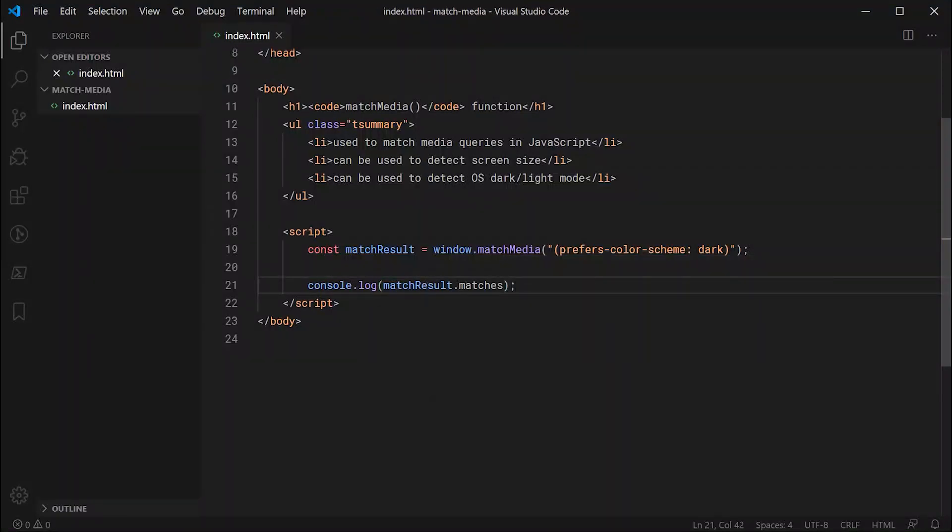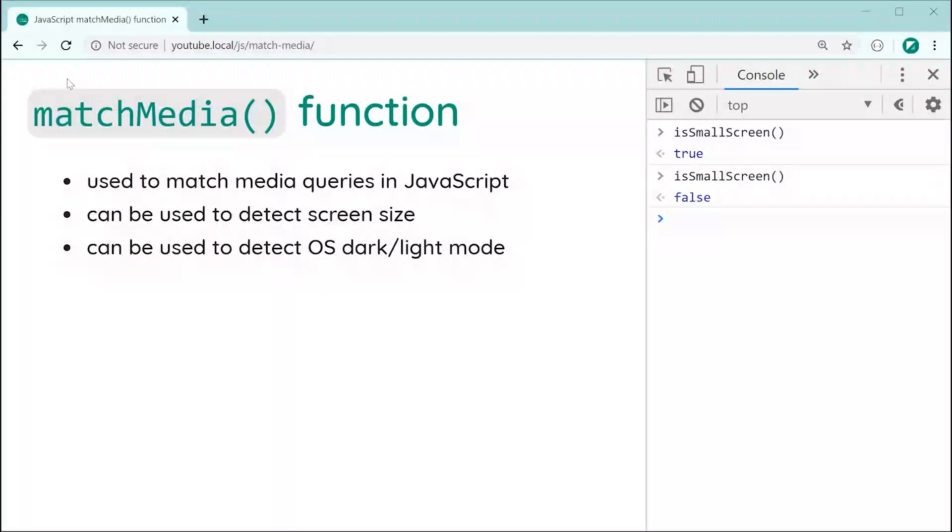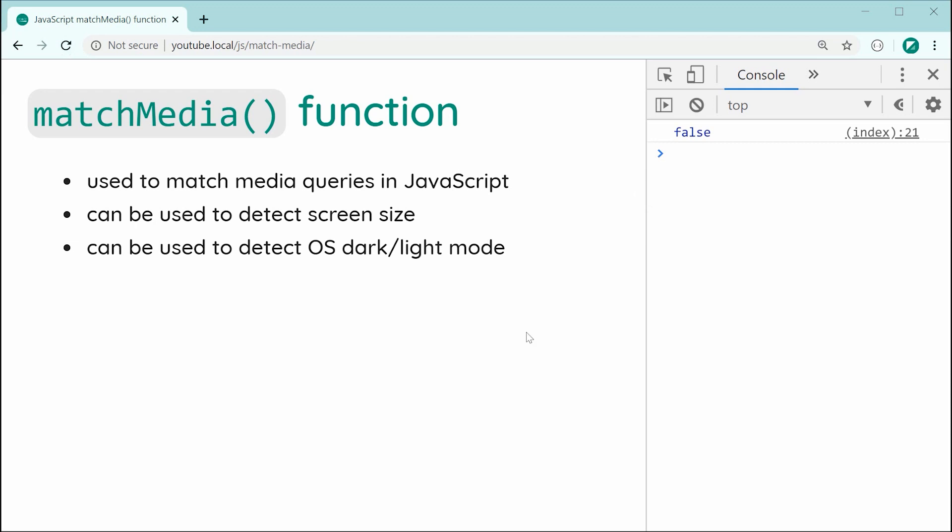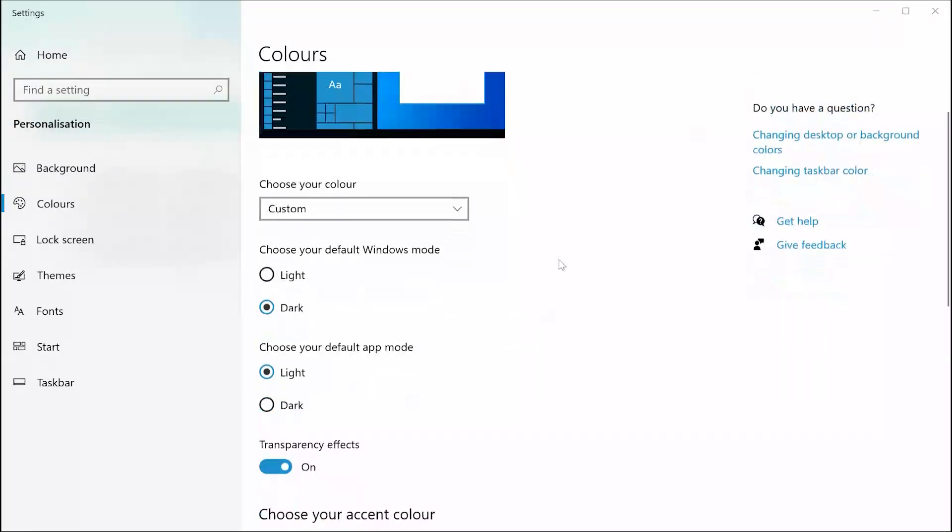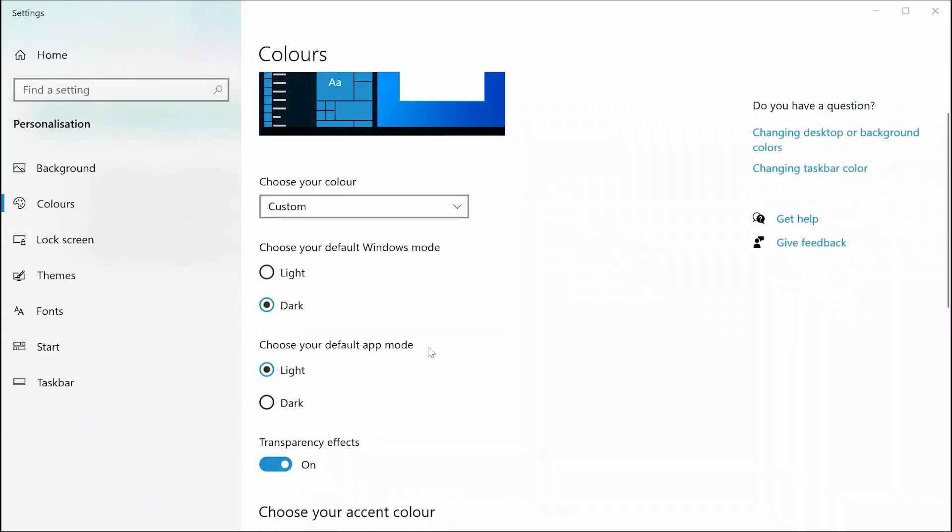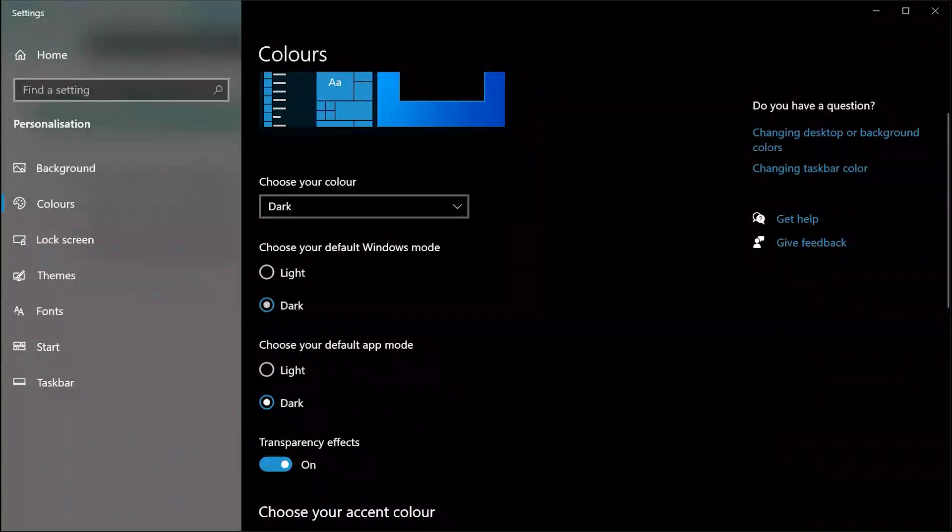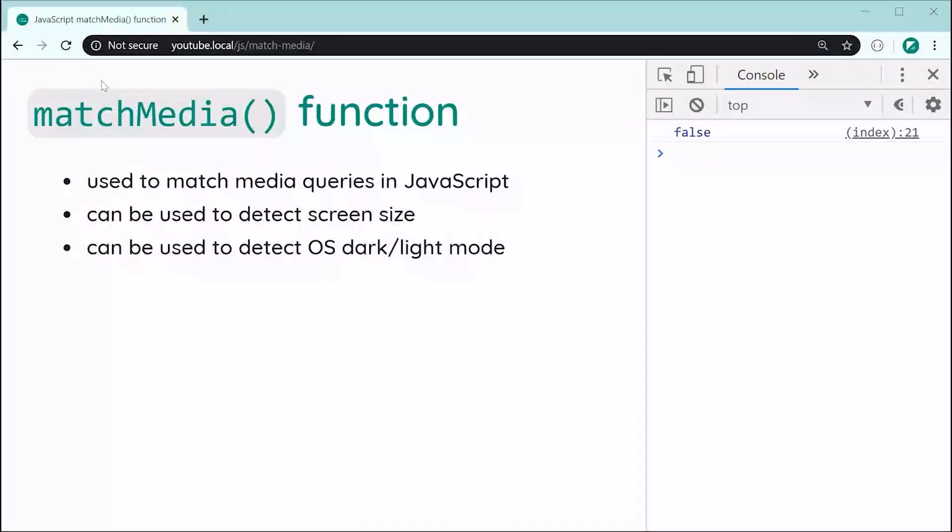Then save this and refresh, and we get false. My computer, my Windows machine, is not in dark mode. If I was to go inside my settings here and change this app mode to be dark and then refresh the page, now we get true. So that is how to use the JavaScript match media function. Thanks for watching guys, and I'll see you later.